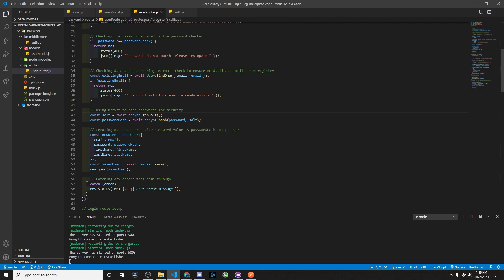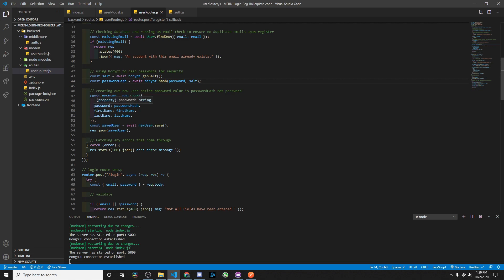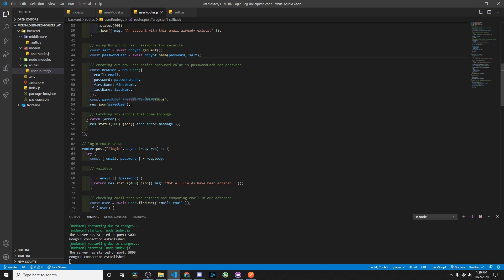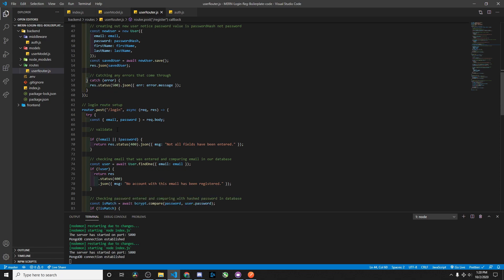Down here we use bcrypt to hash our passwords. We create a salt variable by awaiting bcrypt.genSalt, then create a password hash variable by awaiting bcrypt.hash, passing in the user's password and saltifying it. Then we create our new user with the email and the password hash — not the plain password — along with the other user properties. We create a saved user variable and save the user, then return a response to confirm the user has been saved. A try-catch block handles any errors. That's the register route.